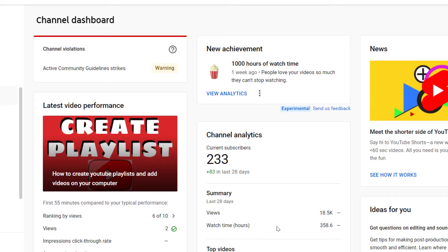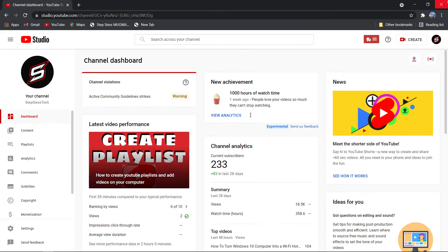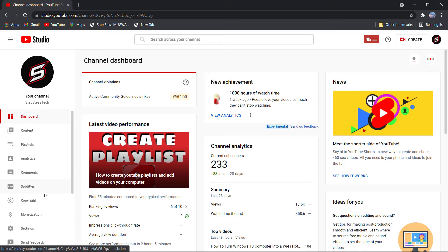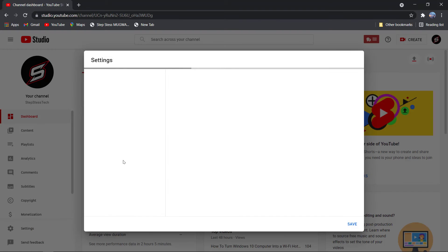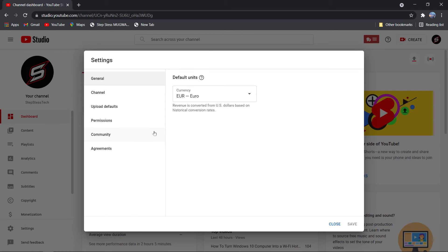Let's check if it has changed. Now you can see that it is no longer in US dollars, so it worked.